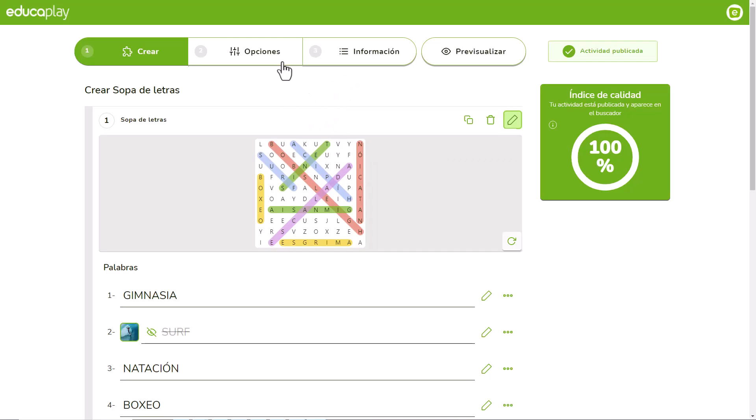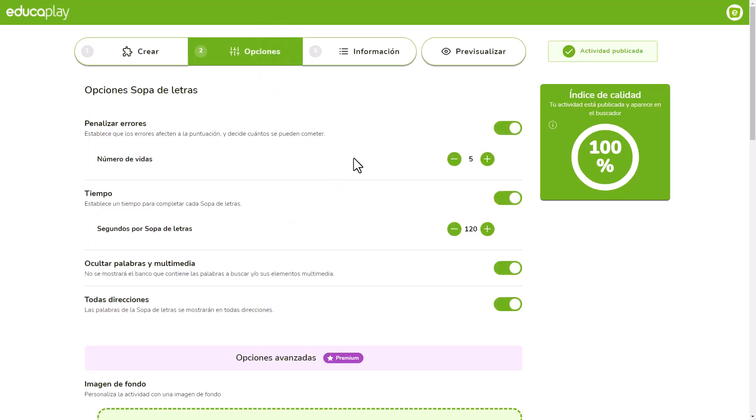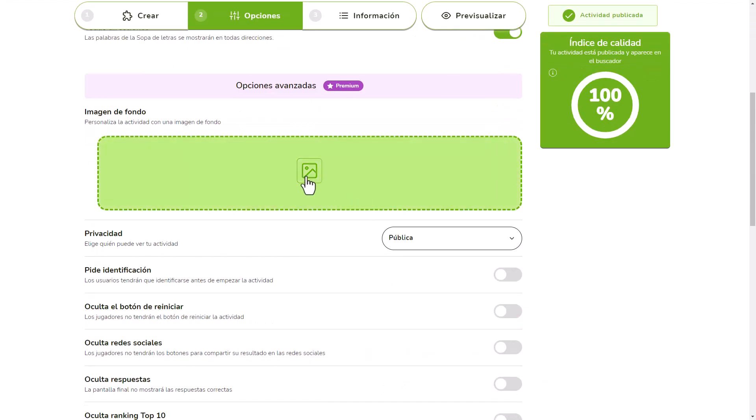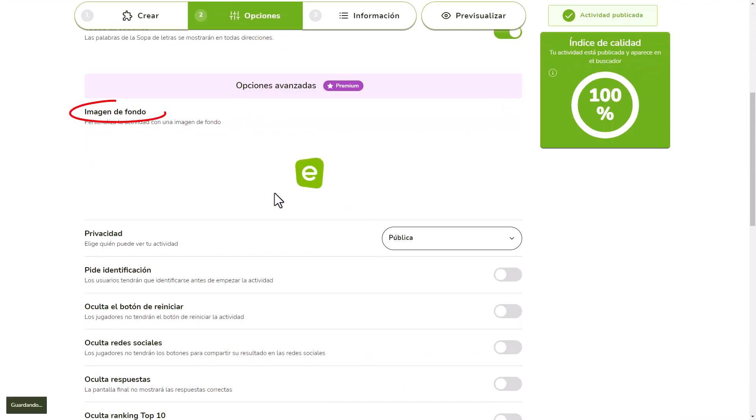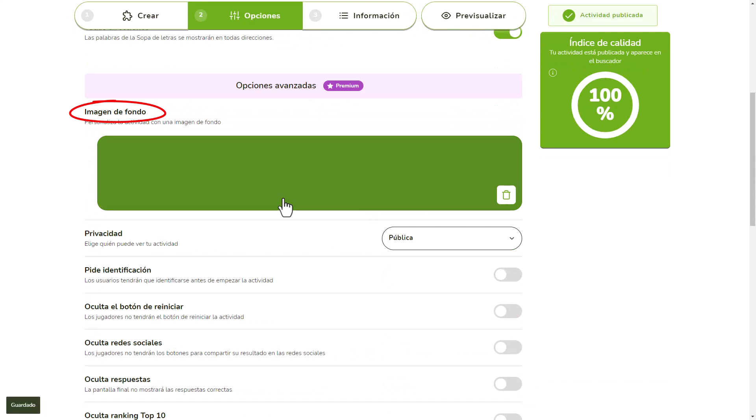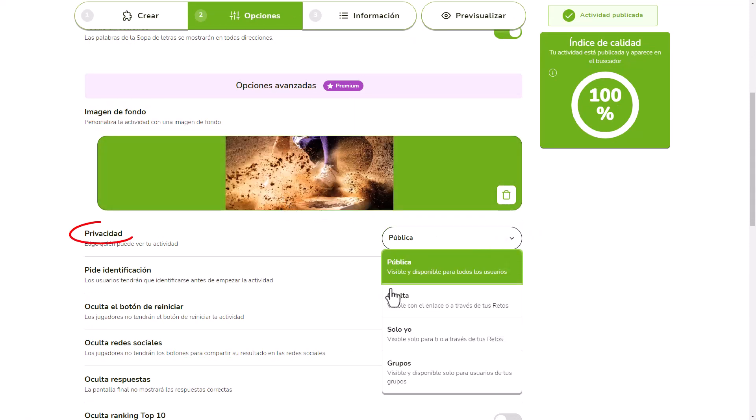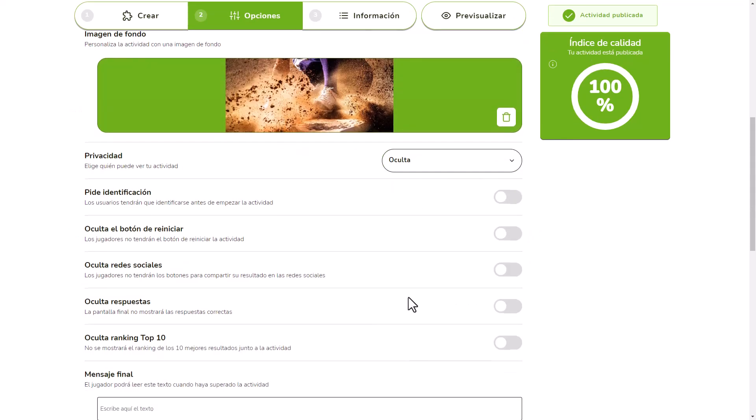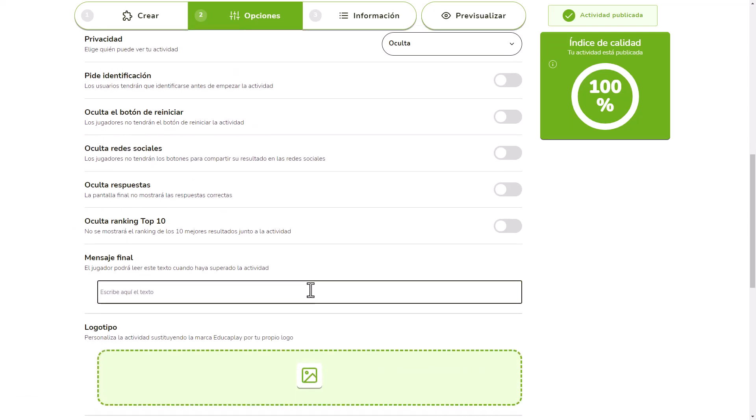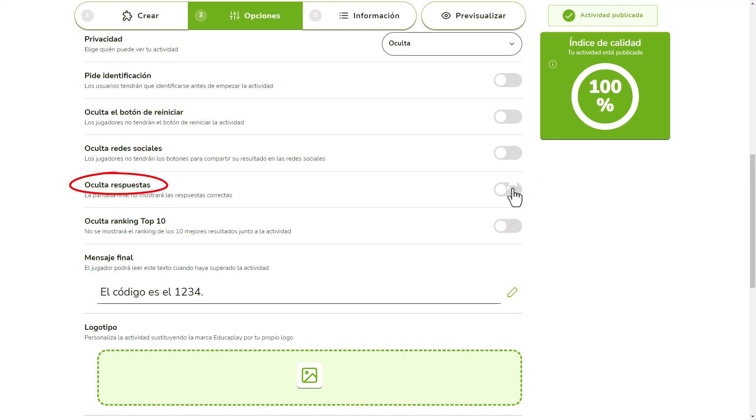With any advanced academic or commercial plan, you can use advanced options such as setting a background image, setting the game as private, showing a message when players pass the activity, or not showing them the correct answers when they finish.